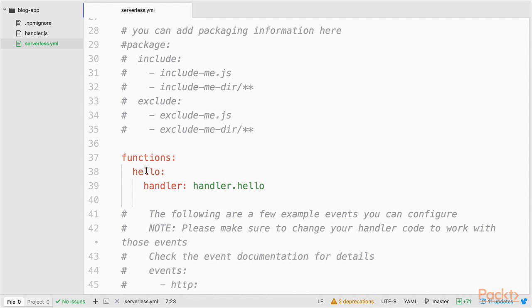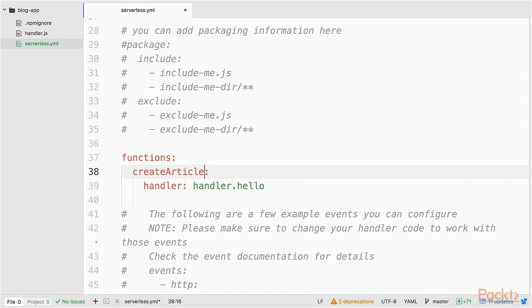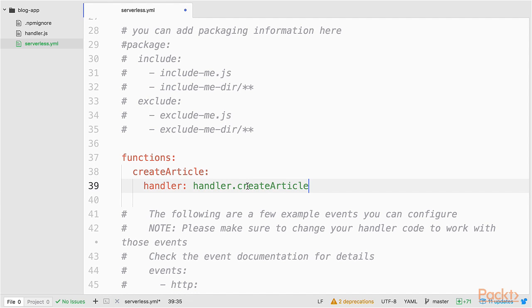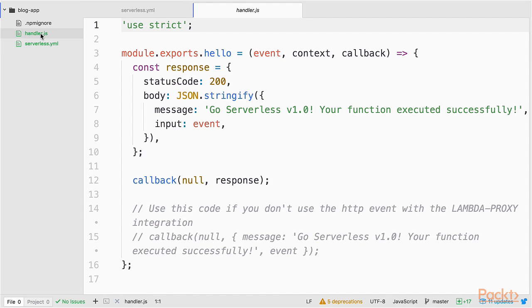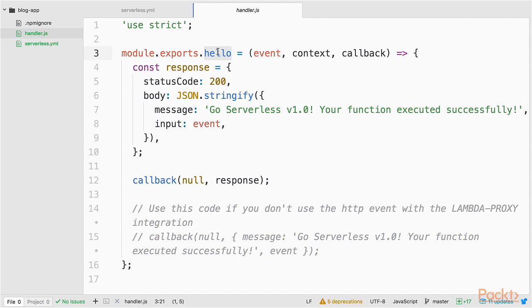Let's scroll down a little bit to the function. The next thing that I want to do is rename my Lambda function from hello to maybe something like createArticle. And I also want to rename the module that gets exported in my handler.js file. I'll rename it also to createArticle. Now since I renamed the module that the Lambda function references here as a handler function, I also need to rename it in my handler.js file. So replace hello with createArticle.